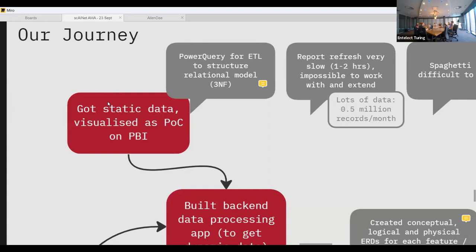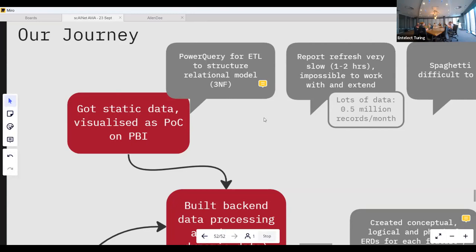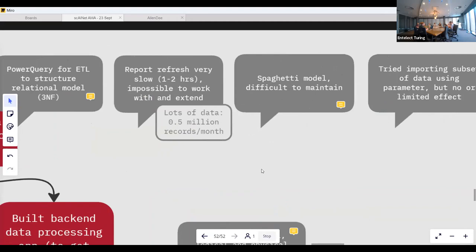We also anticipated what a database would look like, since we knew the data would eventually come from a database structured in third normal form, optimised for storage. So we structured our Power Query queries in that third normal form already. But very quickly we ended up with a spaghetti-looking structure of data transformations.